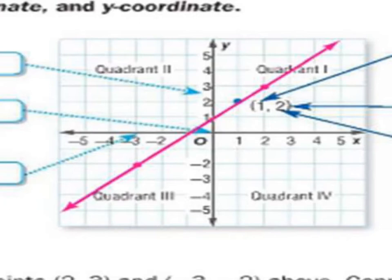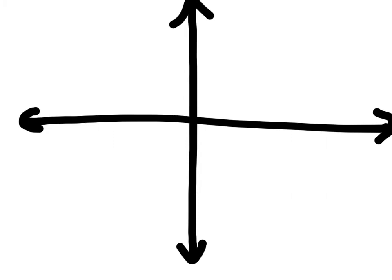I will draw some examples for you, and hopefully you will tell me if it is proportional or not. Most of these I mean to be straight, but drawing straight lines can be hard. So let's look at this line — is it straight? Yes. Does it go through the origin? No, it does not. What about this line? Is it straight? Yes. Does it go through the origin? Yes — there it is. What about this line? Does it go through the origin? Yes. Is it a straight line? Yes.